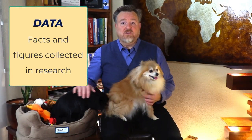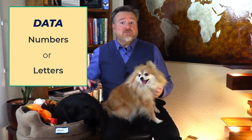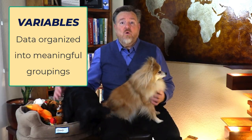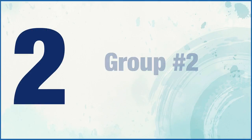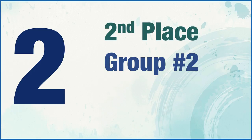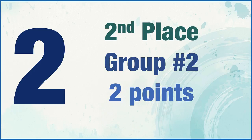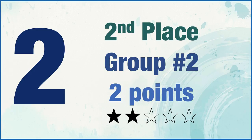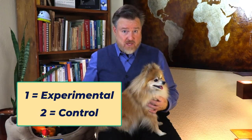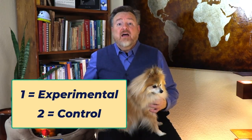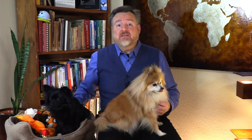Data are all of the facts and figures that we collect in our research. Typically, we code our data as numbers, although sometimes we use full words or maybe just letters. When we organize our data into meaningful groupings, we call them variables. If we use numbers in our variables, it is vital that we know what job each number is performing. When numbers stand in for names, such as number two being the number on your football jersey, or your student ID number, or indicating your belonging to the control group, which we coded as number two, then that number is nominal.